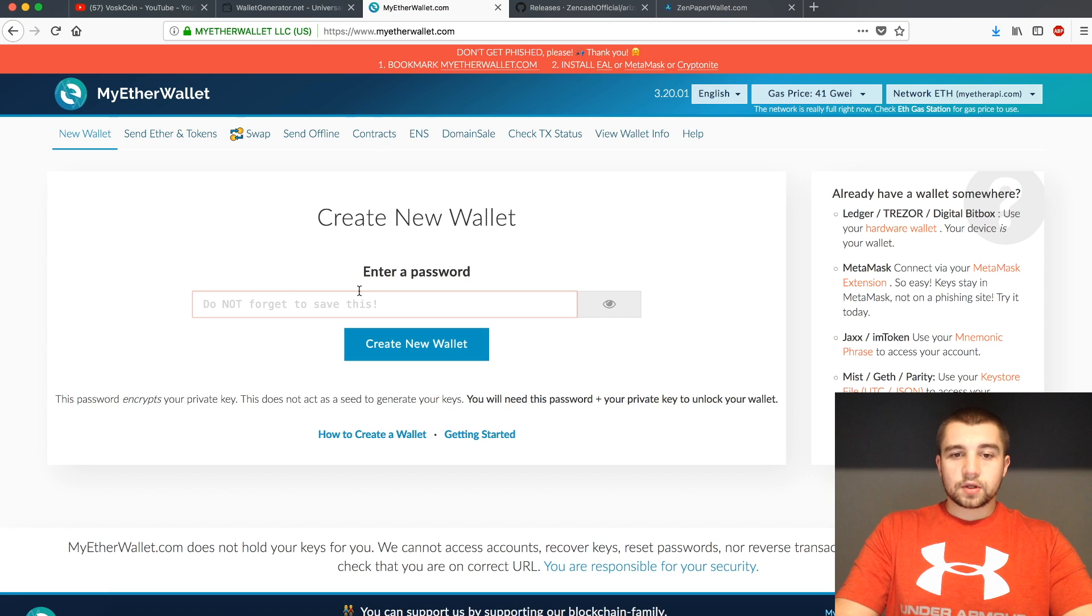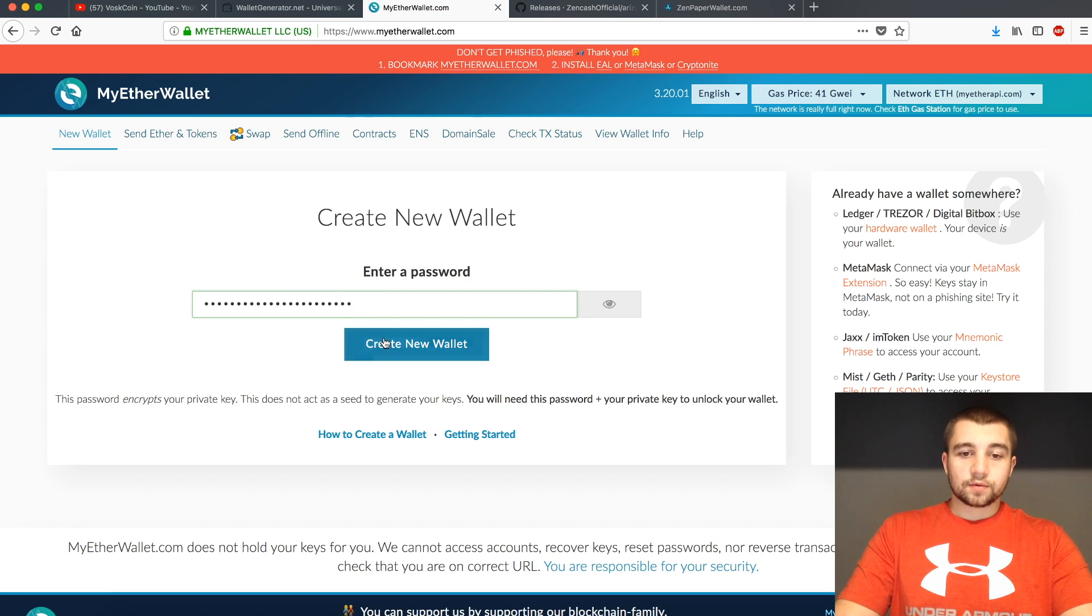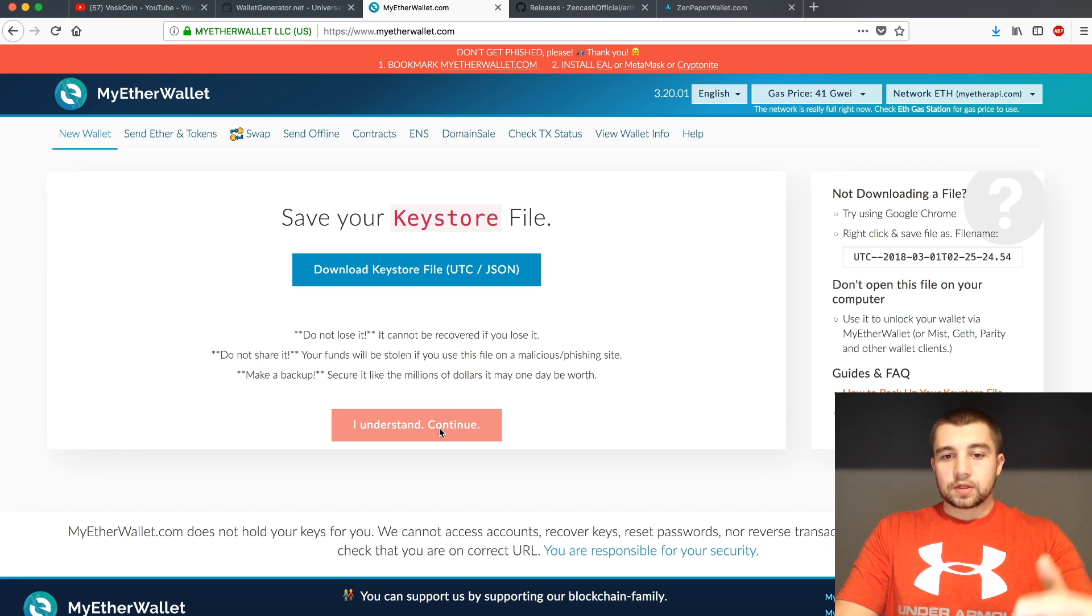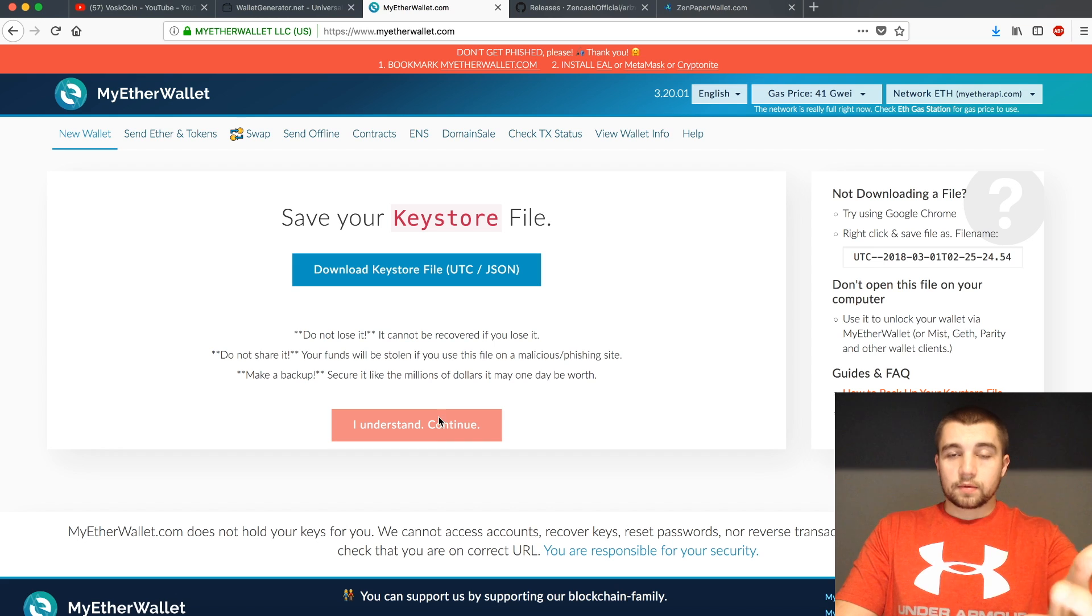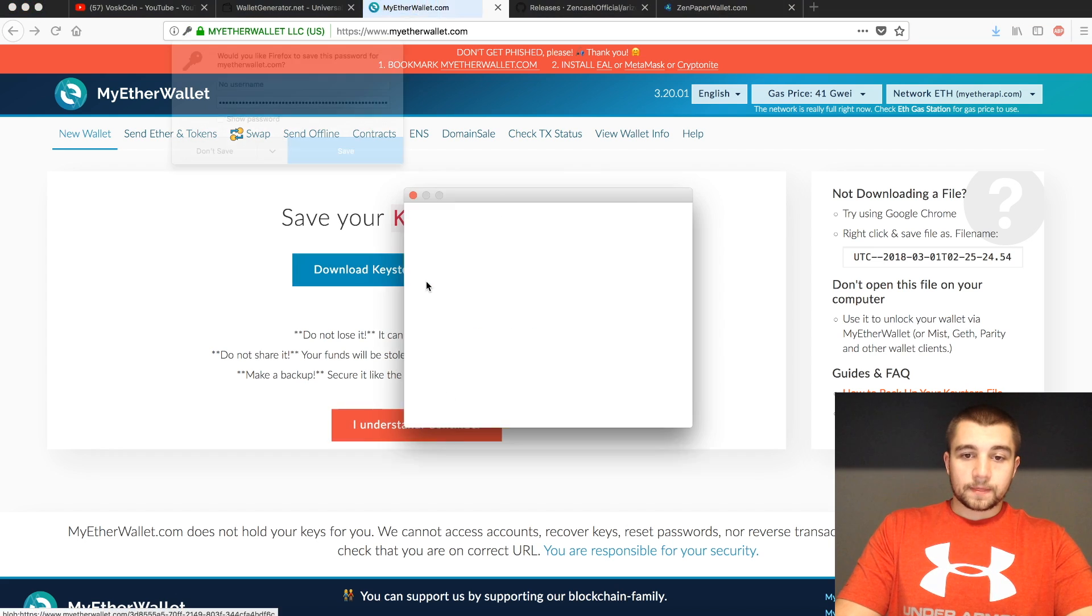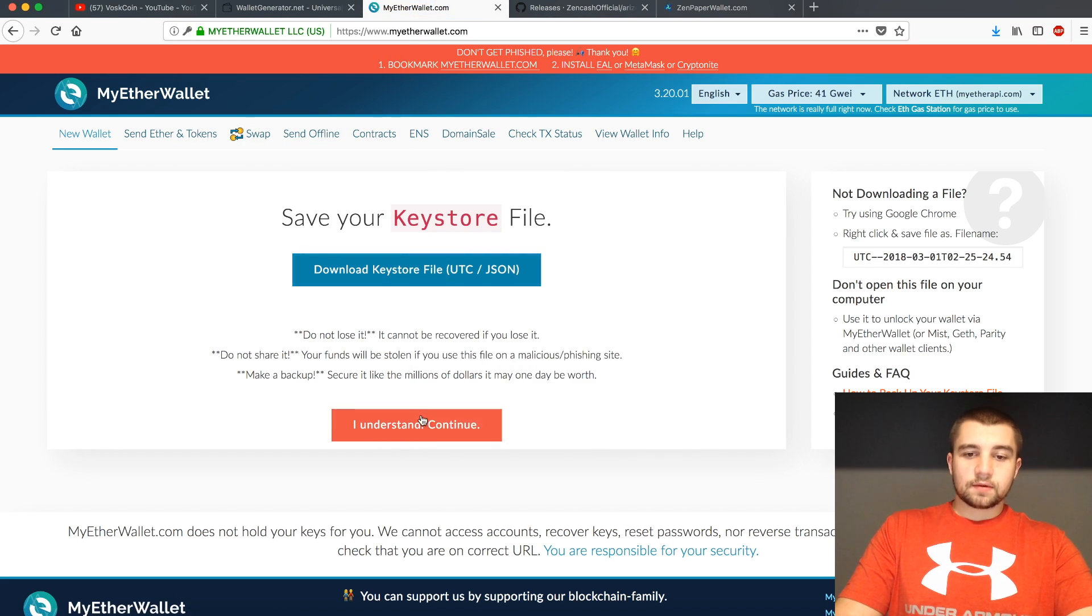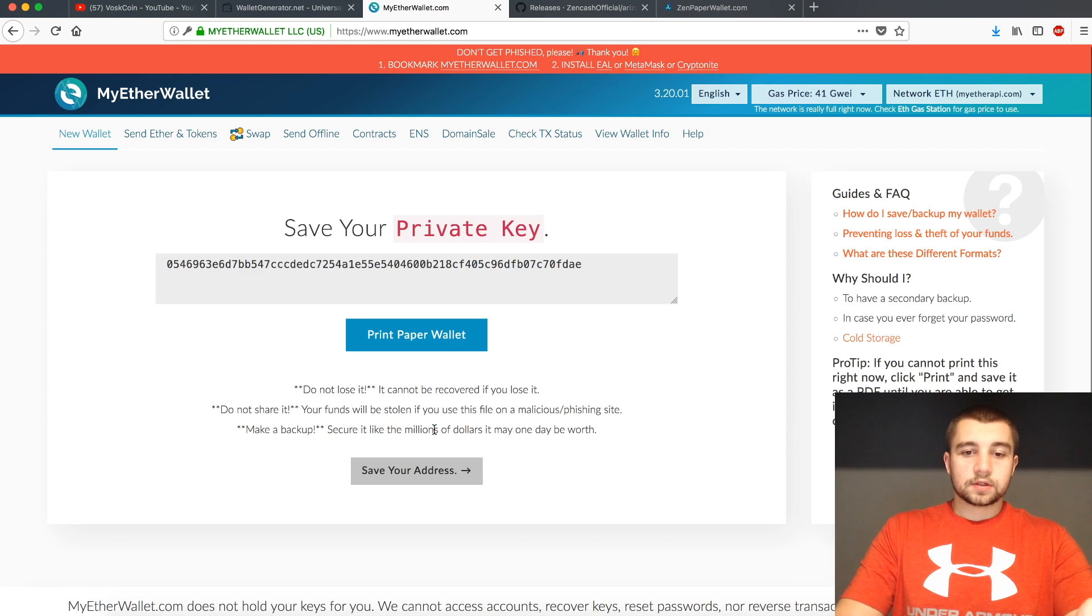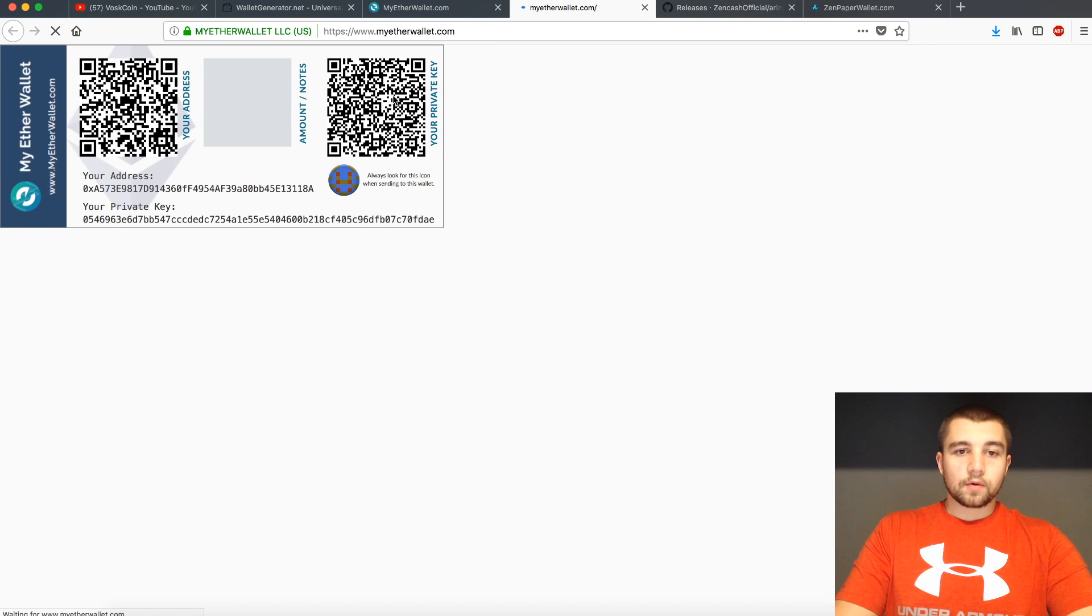If we want to go to myetherwallet.com, we'd come here, we'd create a password. Make sure you remember the password. You can save this. It's important to save. It cannot be recovered if you lose it. So we're going to save that. It thinks we saved it, but this is just a test for the Vosk Coin YouTube channel. I understand. And right here, you can print a paper wallet. So print paper wallet.